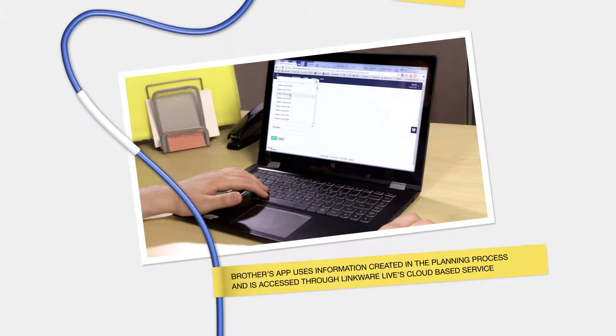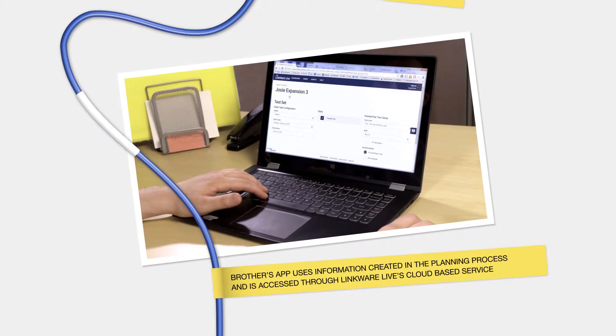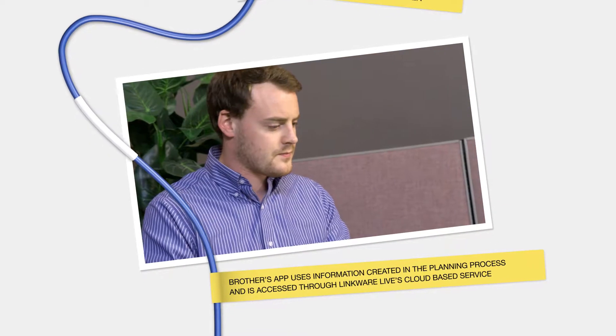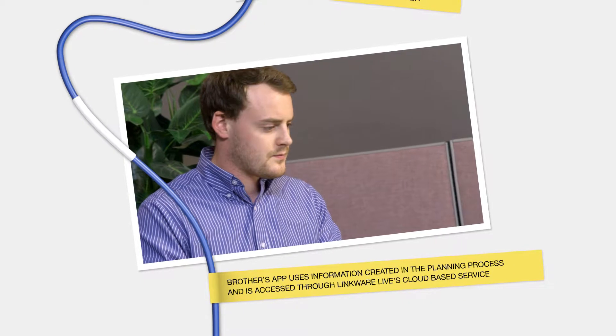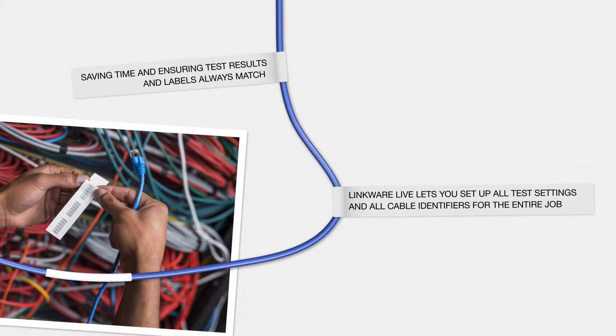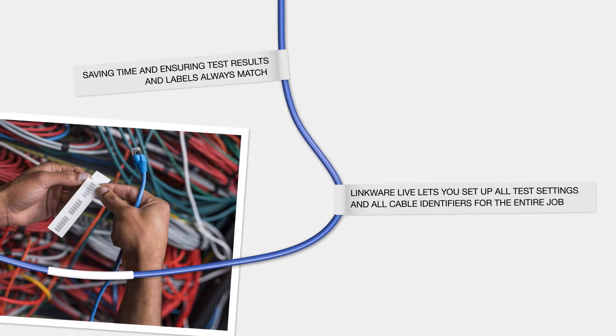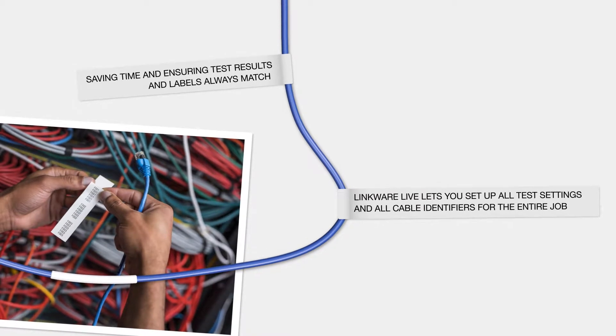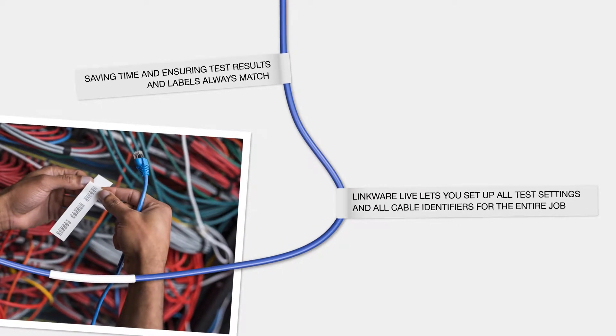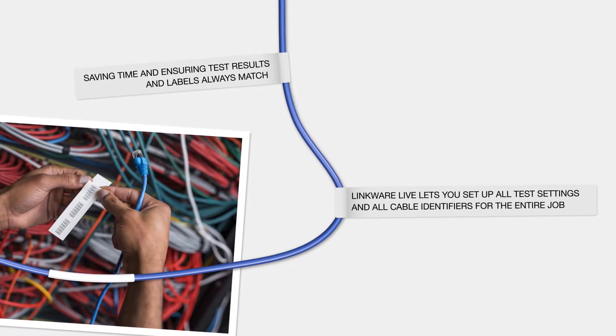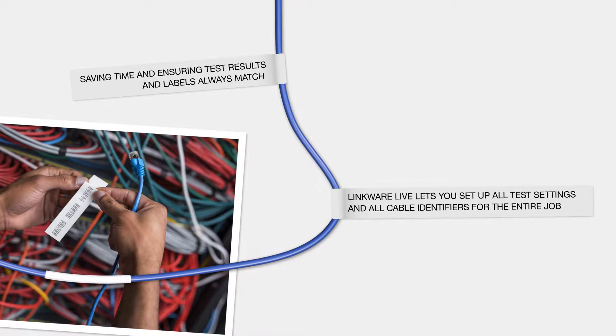Brother's app uses information created in the planning process and is accessed through LinkWare Live's cloud-based service. Saving time and ensuring test results and labels always match. LinkWare Live lets you set up all test settings and all cable identifiers for the entire job.